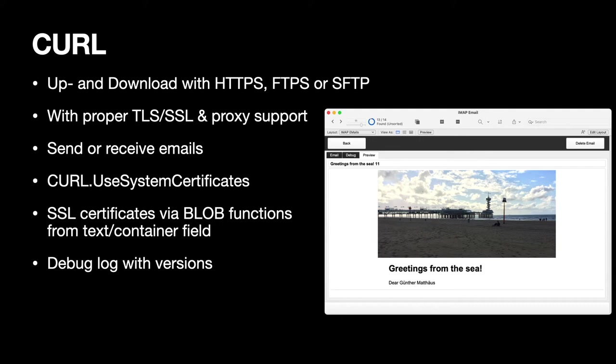We have proper TLS and proxy support so you can do that. And if you like you can also send and receive emails. We do have a nice IMAP video on our website where we show you our example for reading emails and displaying them, which is a little bit tricky. You can use system certificates if you like to verify whether a domain certificate is valid.